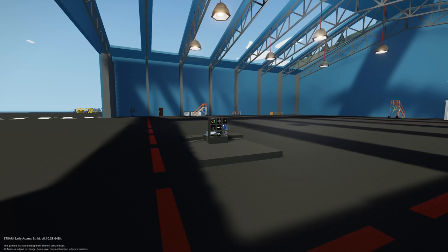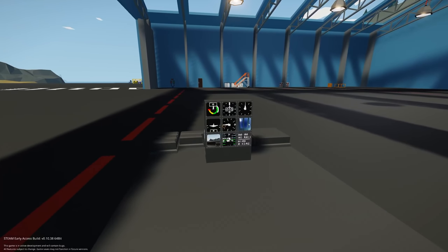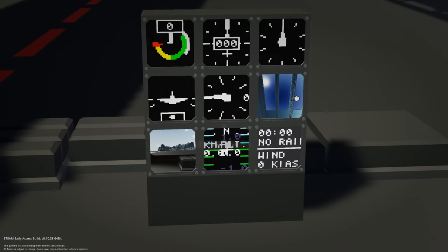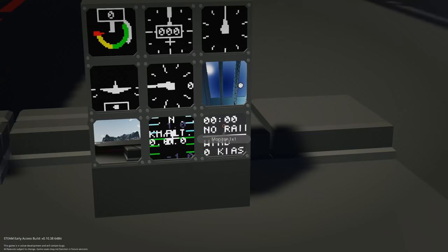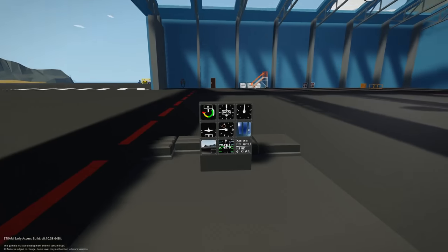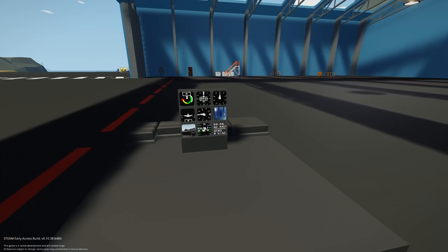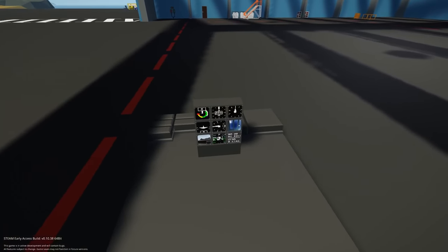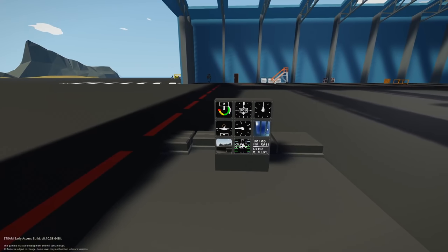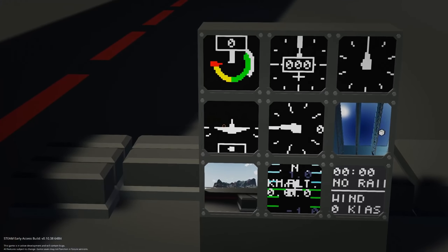So you can see here just in front of me we have nine of the one by one screens and it takes up obviously three by three blocks. So it takes up nine blocks within your creation. Now the idea is to get all of that into just one of these small little one by one screens and it is possible.